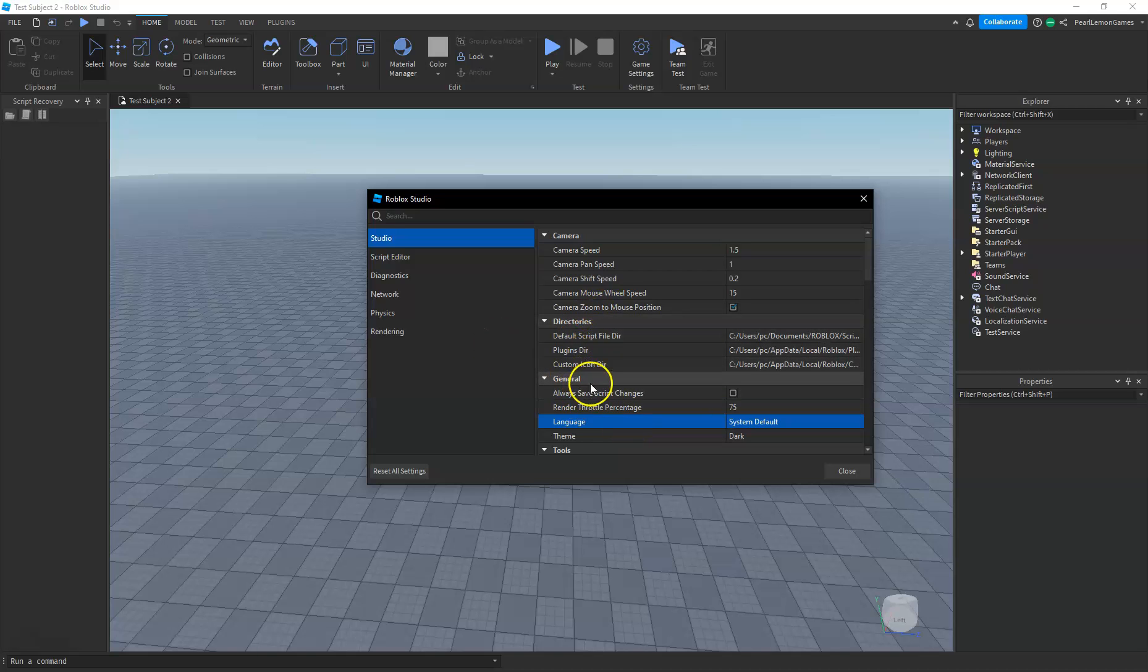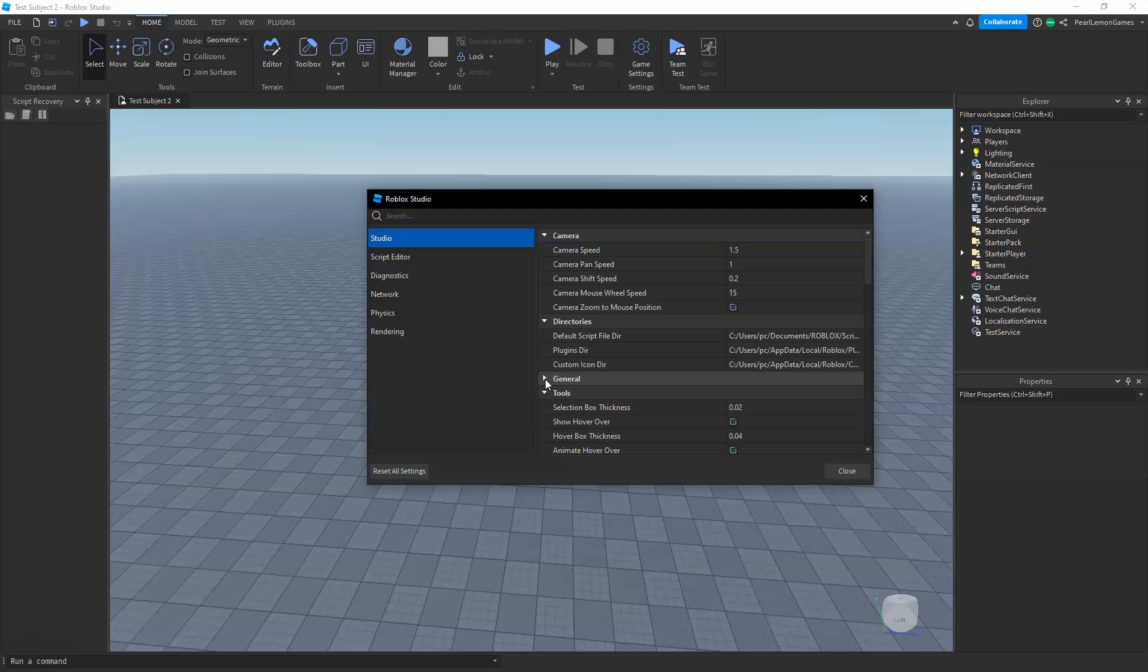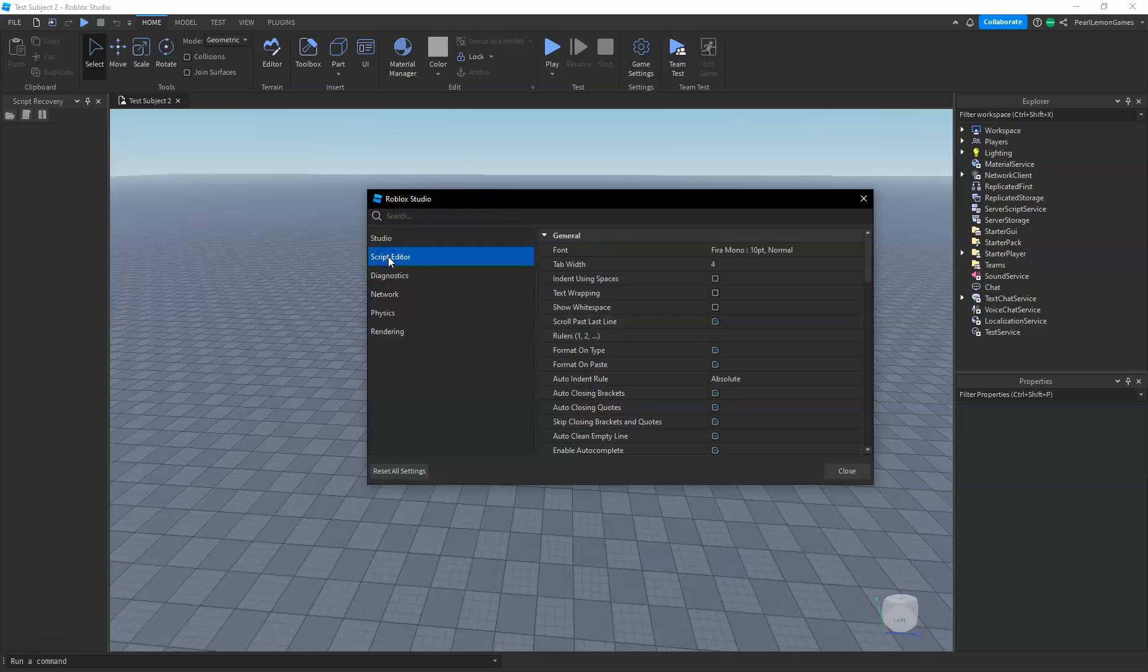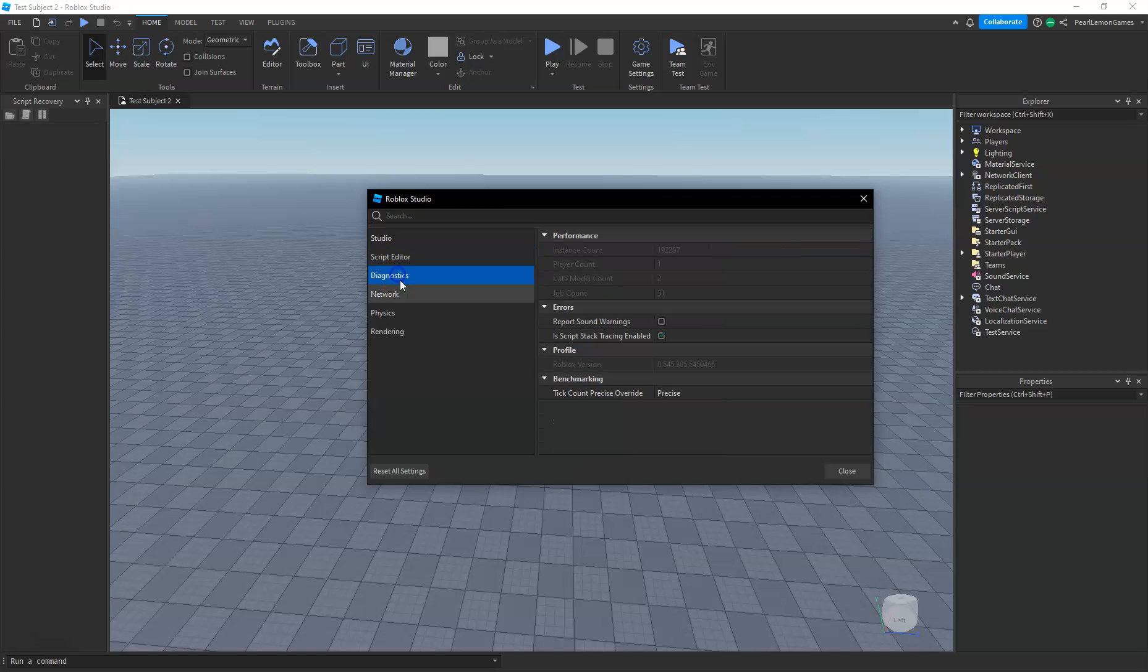It's on the General tab. Don't forget that you may not be able to see it if this is not collapsed, so make sure to collapse it. Be sure that you're on Studio, not on Script Editor.